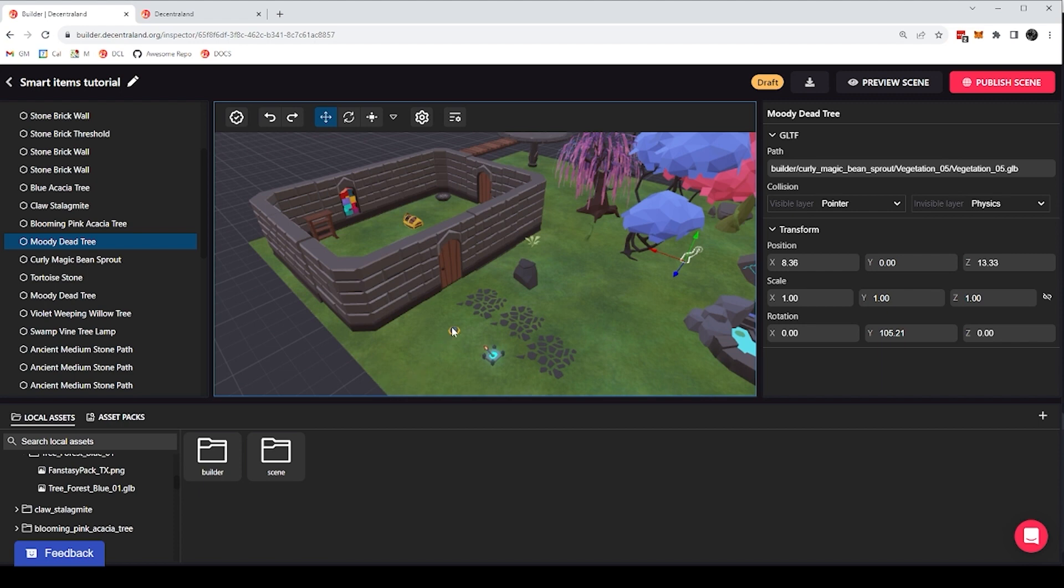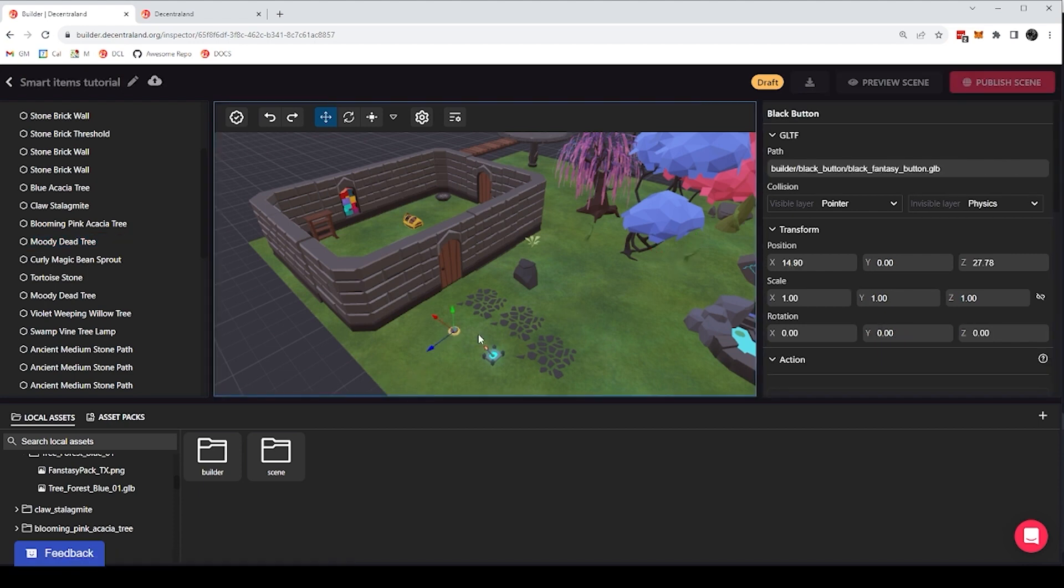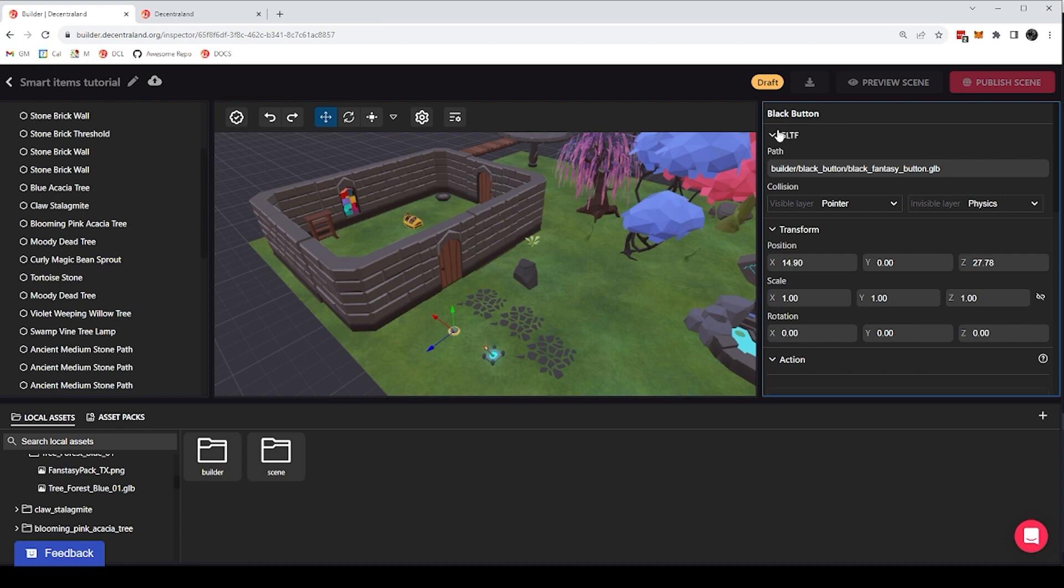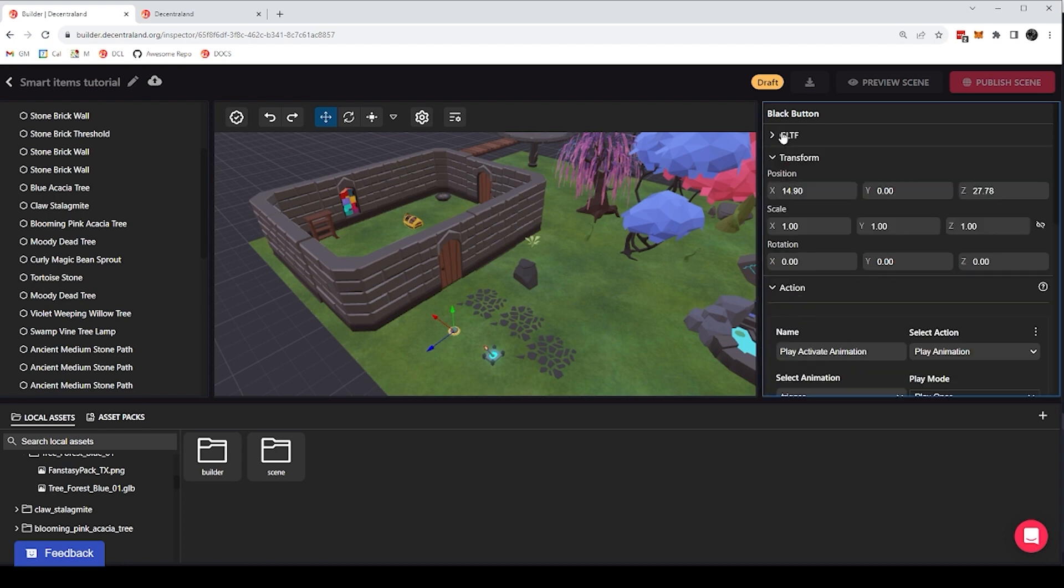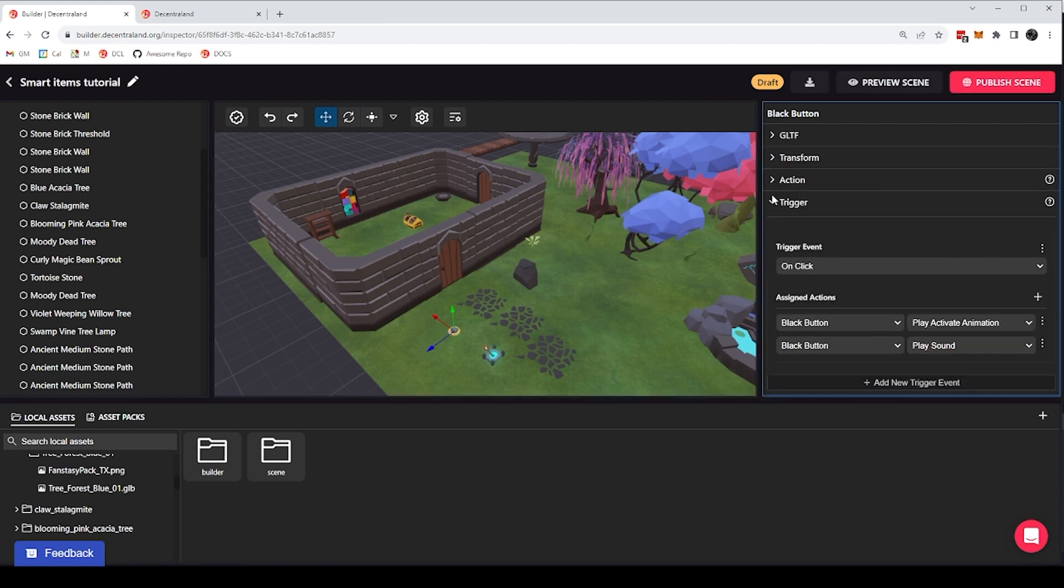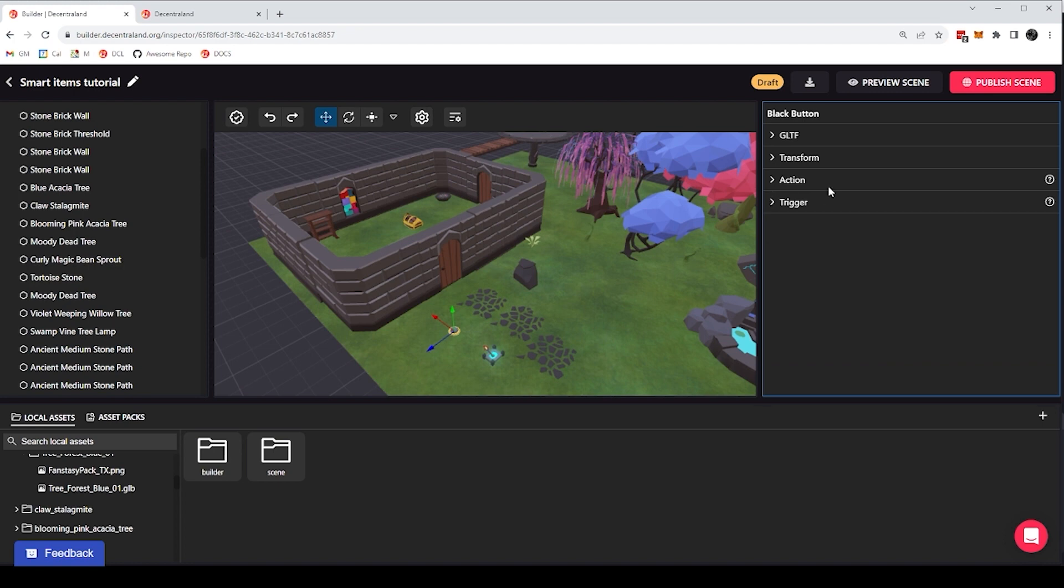So let's come back to our smart items. You'll see that all smart items have those same two components as well, the GLTF and the transform. But they also have more components. And that's where the smart part comes in. Almost all smart items will have these two components, the action component and the trigger component.